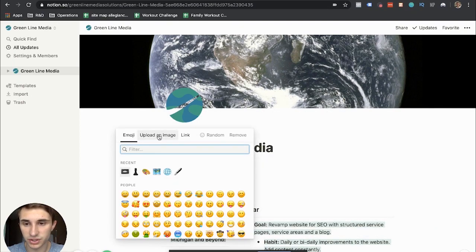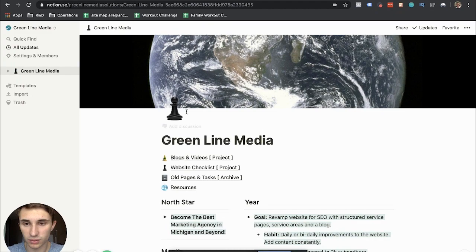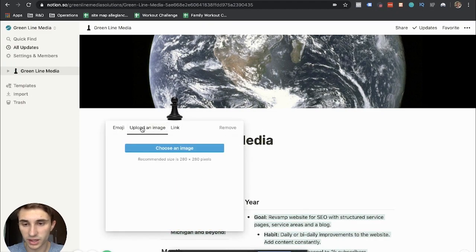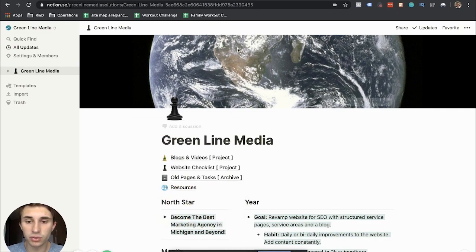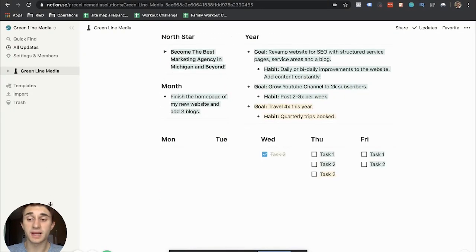And you can also, of course, change your logo right here or you can upload something. So pretty cool. That's my homepage. Hope you guys enjoyed this video. If you did, leave a comment below. Let me know. See you guys in the next video. Bye.